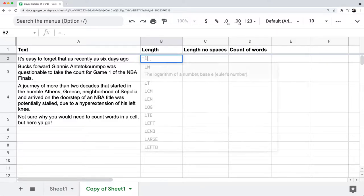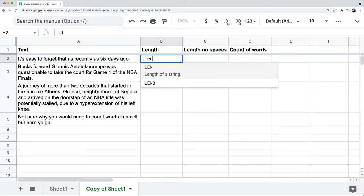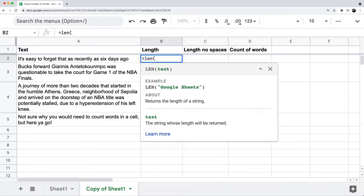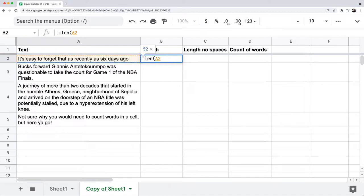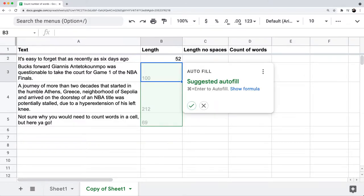So I will write equals LEN, left parenthesis, reference cell A2, right parenthesis, hit enter. And then I'll just have Excel do the autofill.